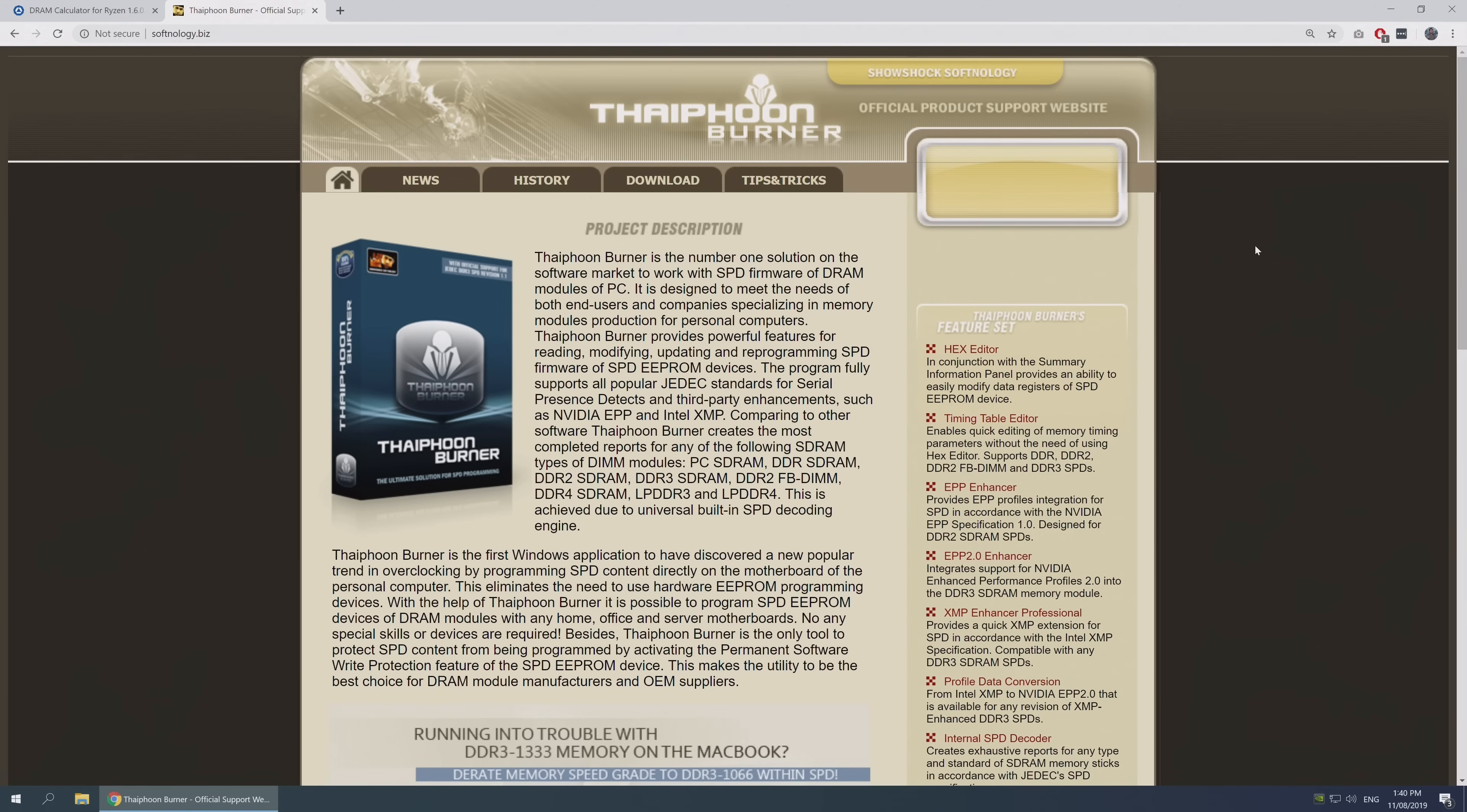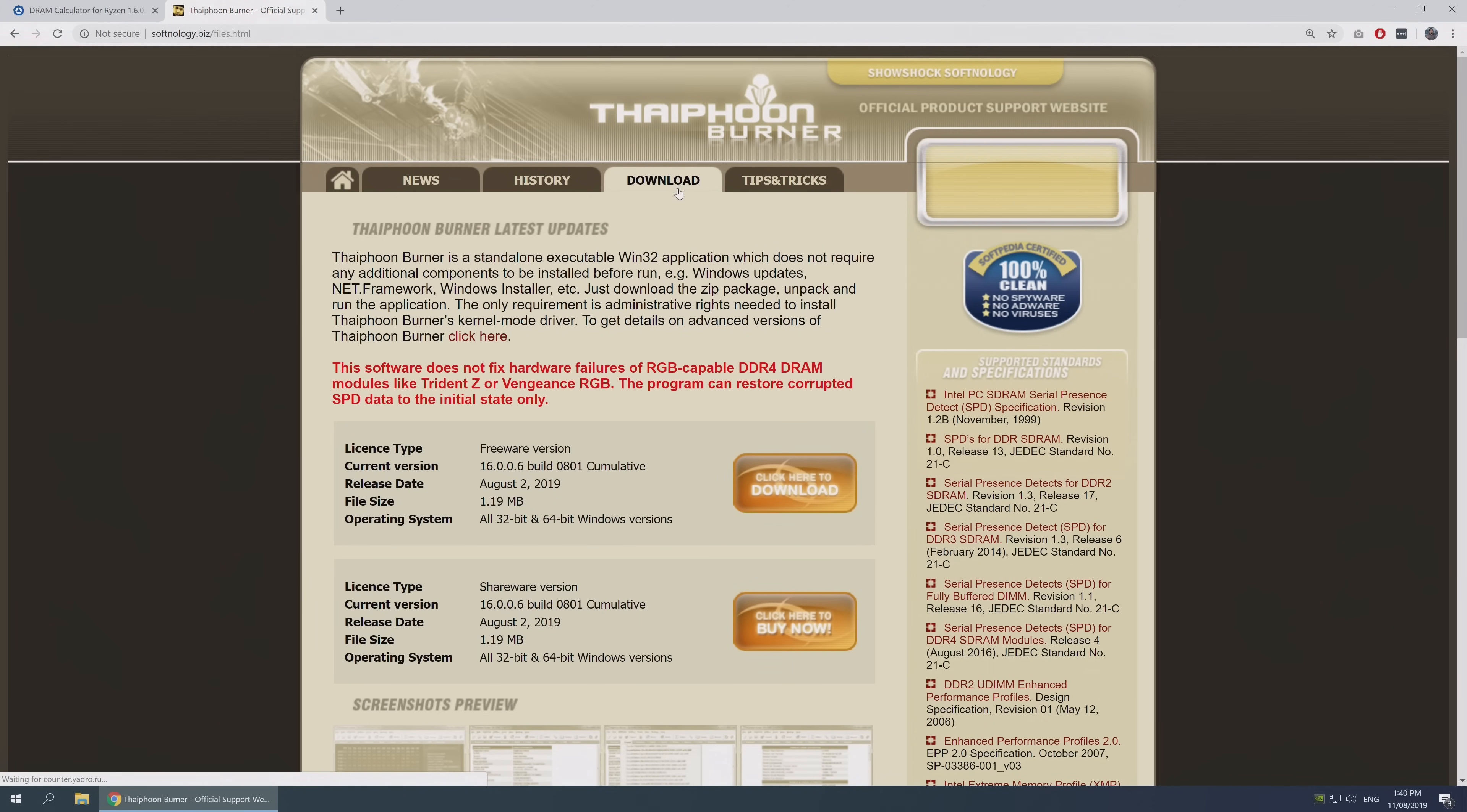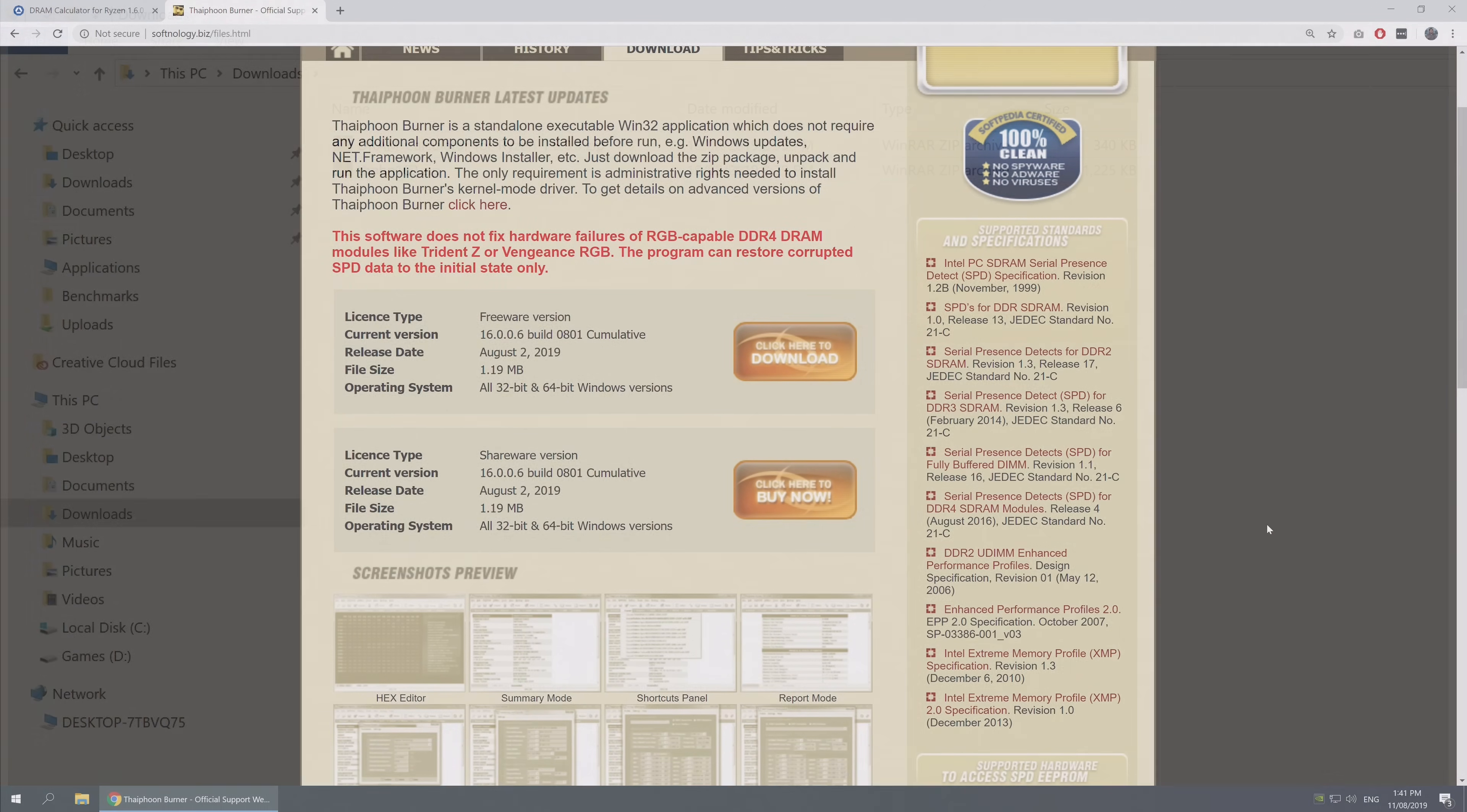Then you want to download the free version of a program called Typhoon Burner. The version I'll be using for this video is 16.0.0.6 build 0801, a 1.2 megabyte download. For both of these programs, you can find the links in the video description.